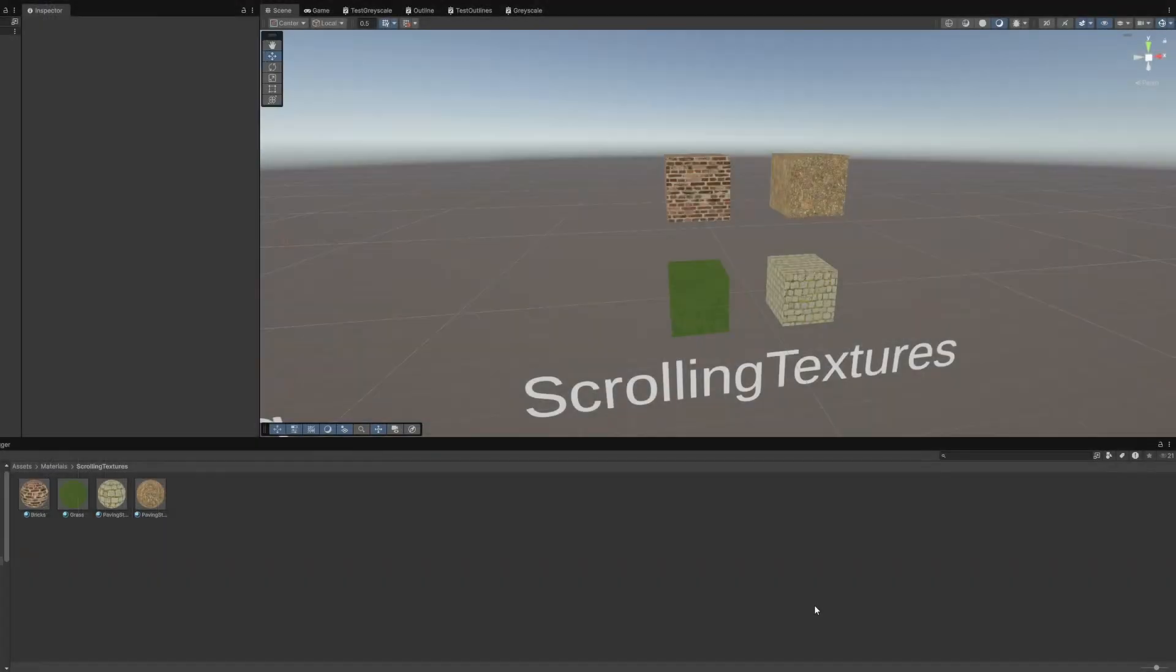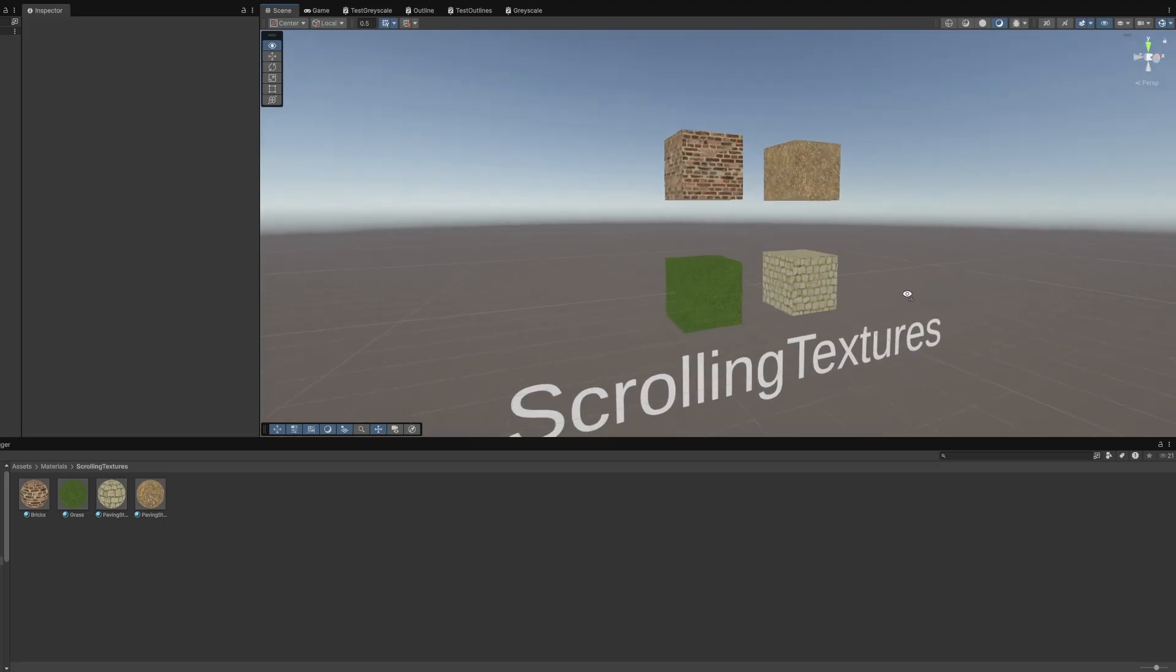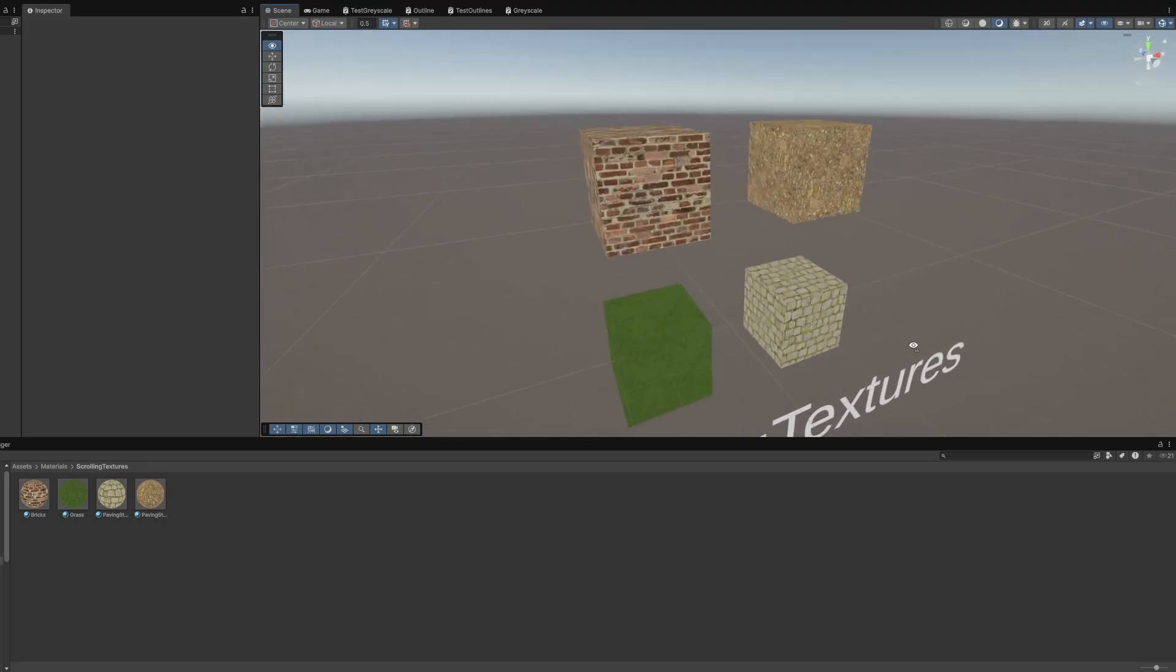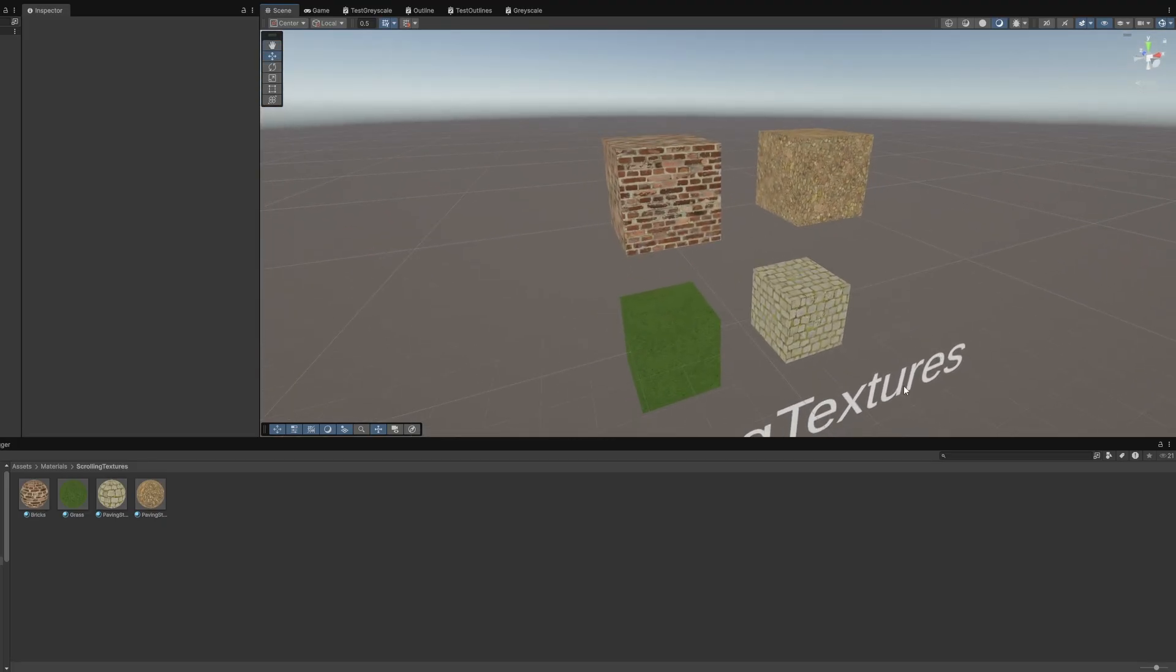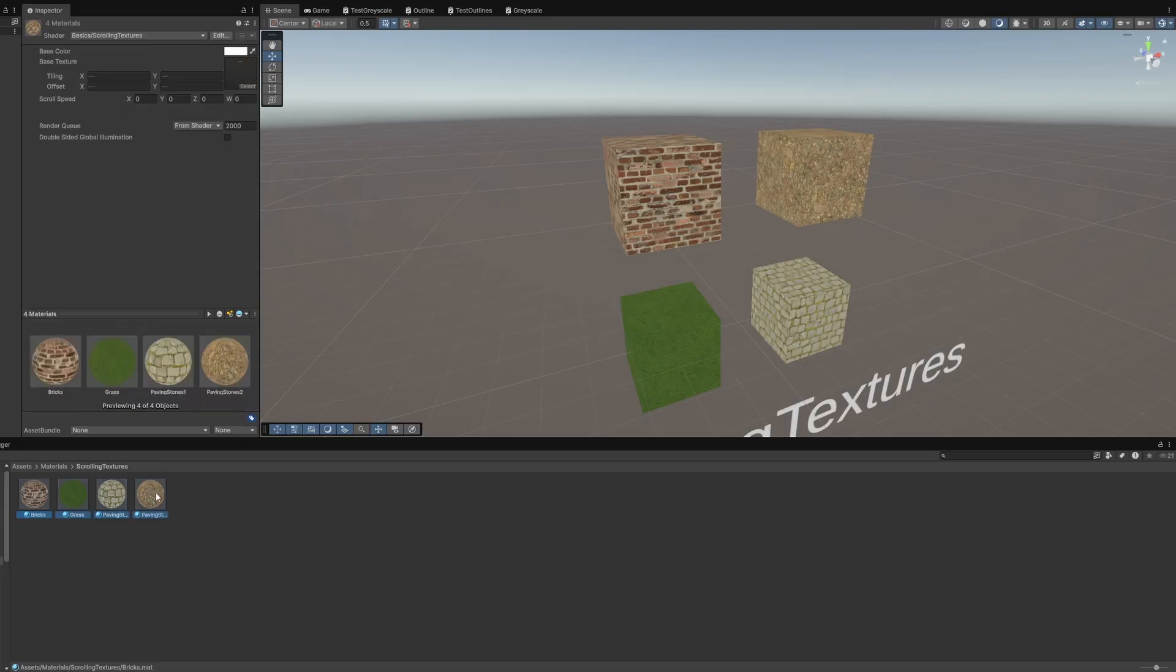Back in the scene view, I have set up a few cubes to use this shader. By default, the scroll speed on each one is zero, but if we increase it, then the textures will start to swim across the mesh surfaces.